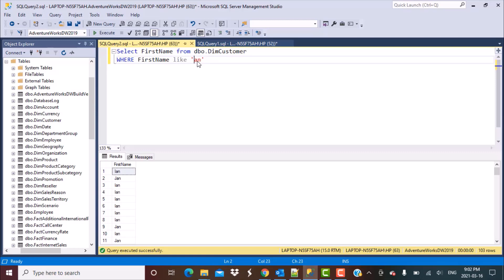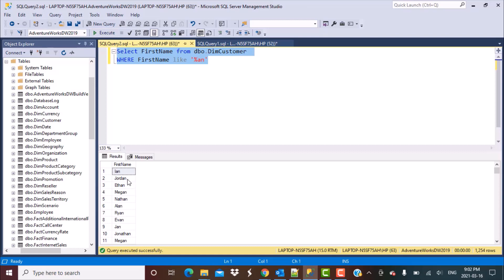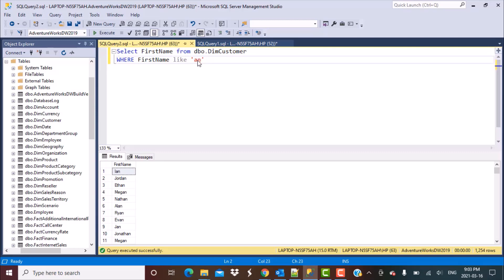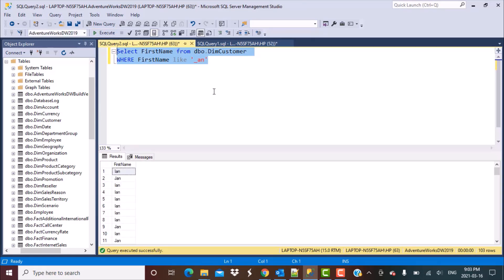If we replace the underscore with a percent sign, we would get all names whose length might be greater than three, because percent means any number of characters with any values. When we say an underscore, it's only a single character with any value. So if there is a scenario where we have to specifically count the characters, we use an underscore.